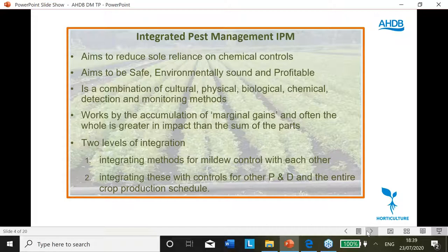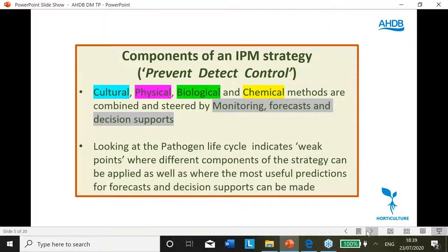There are two levels of integration: integrating downy mildew control methods with one another — that's the main focus of this talk — and integrating these with other pest and disease measures within the entire production schedule. To achieve the IPM goal of prevention, detection and control, there are a range of tools that can be used as components of a strategy, usefully considered in groups: cultural, physical, biological and chemical controls, all steered by detection, monitoring, appraisals, forecasts and decision supports.